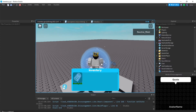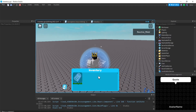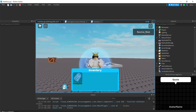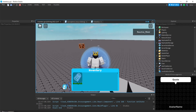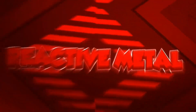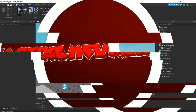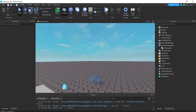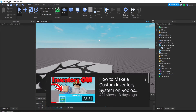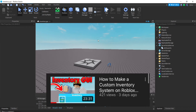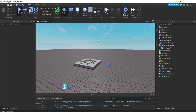All right, so we're back. We have our graphical back in our inventory system. In this tutorial, it's basically a part two to my last tutorial, which was our custom inventory GUI.